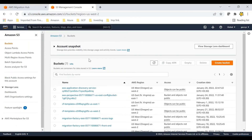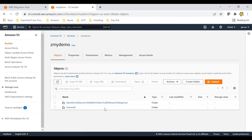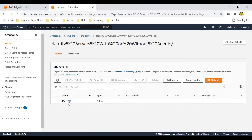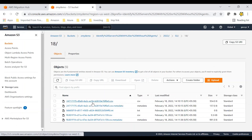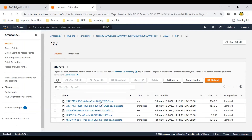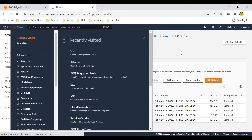Let's also look at the S3 bucket. Here we are in the demo bucket. You can see a folder for 'Identify with or without agents' from today's date — all that query data is stored here. So you can also download the data from the S3 bucket, which is quite helpful for storing all this data.